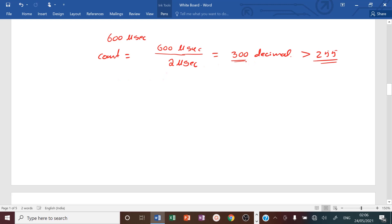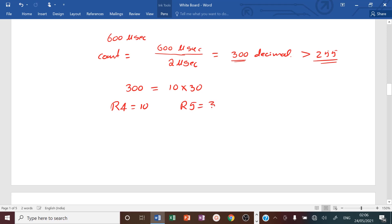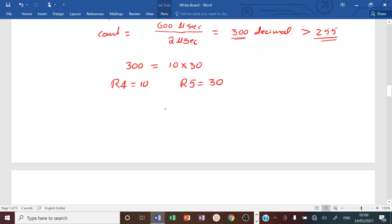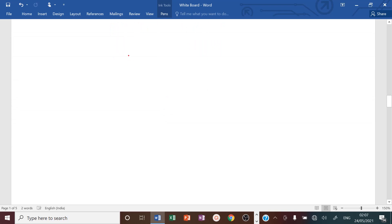We must split 300 into factors of two register values. For example, 300 = 10 × 30. So we load R4 = 10 and R5 = 30. Using these two registers in a nested loop delay program, we can generate the required 600 microsecond delay.